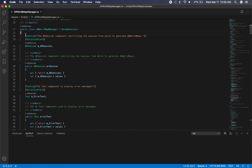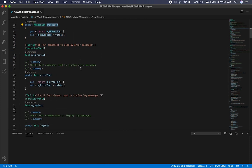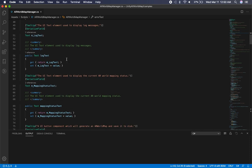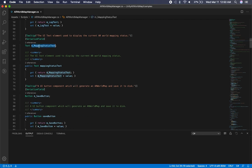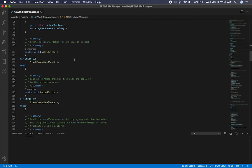There are just a couple of references here: the AR session, because we're going to need to reset it; a property for that; a text field to display any errors; a property for the log; a field for the mapping status text and its property. These are different options so that we can go through the workflow of creating an AR world map and also restoring an AR world map.